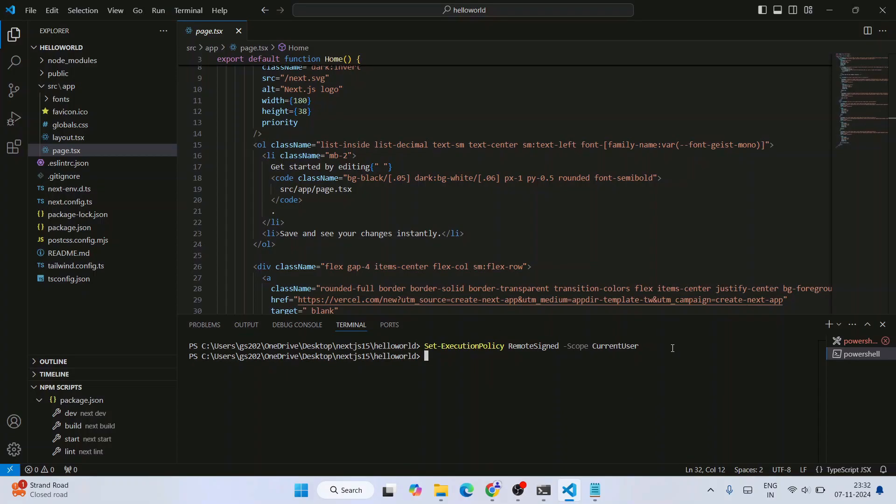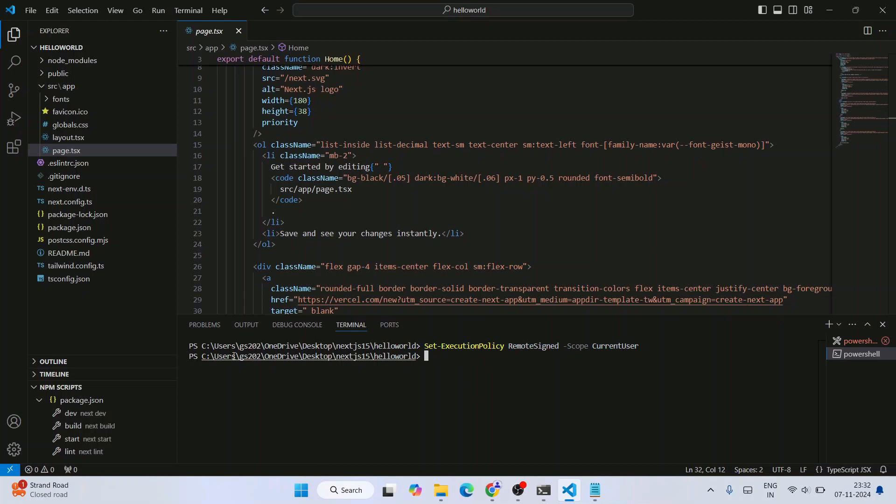Once it gets successfully executed, you can see we are not getting any error, so our execution policy is rightly set now for our current user.